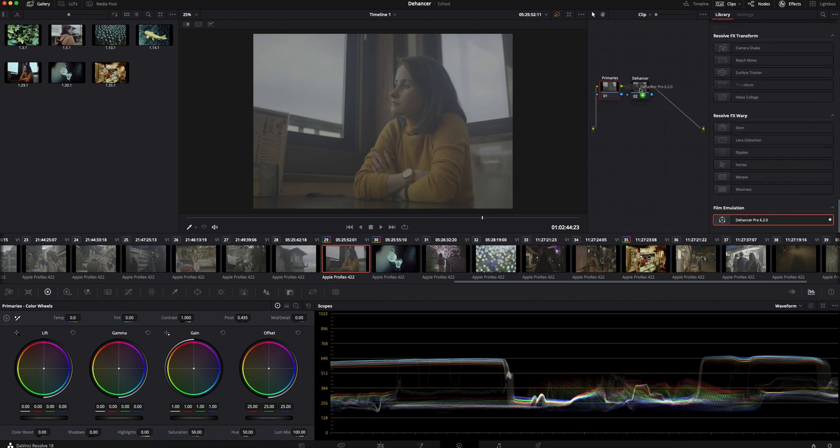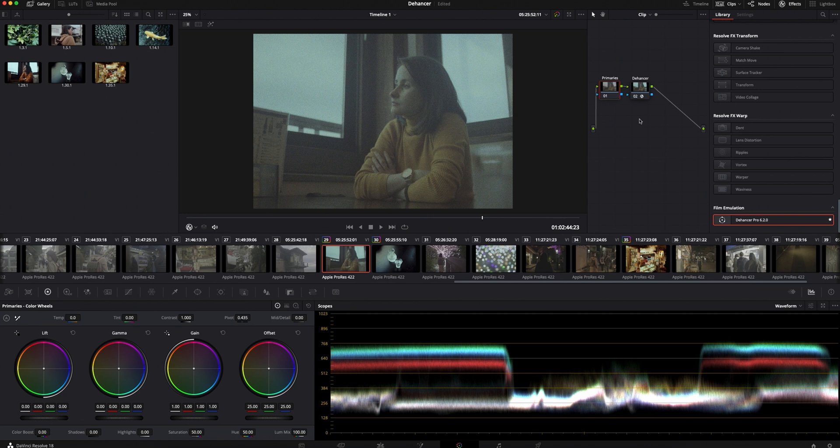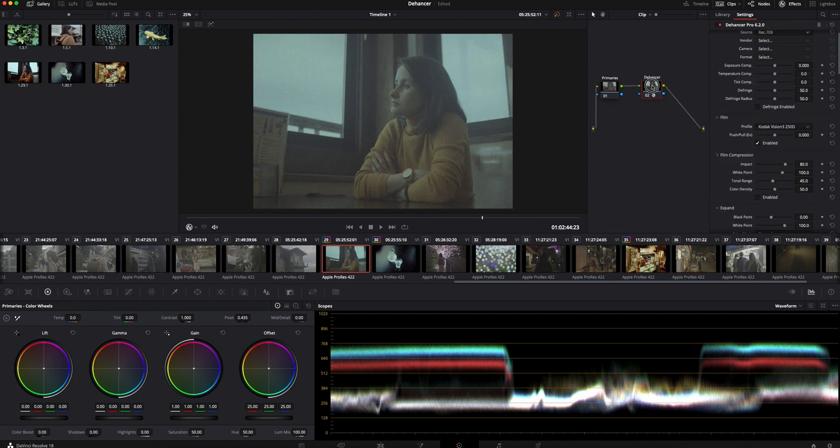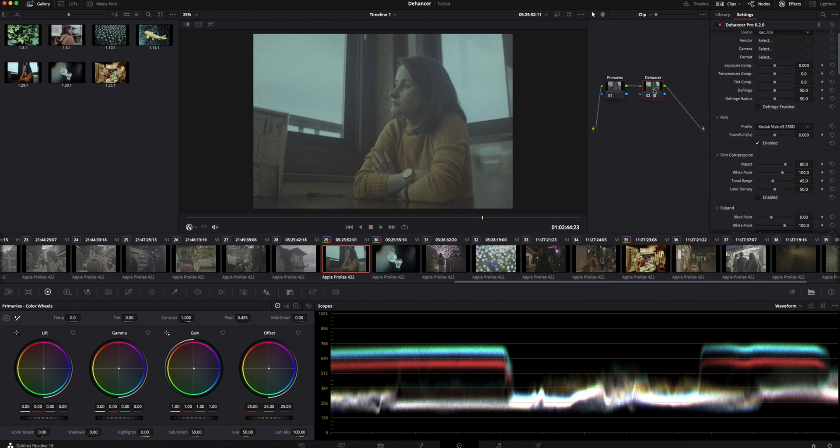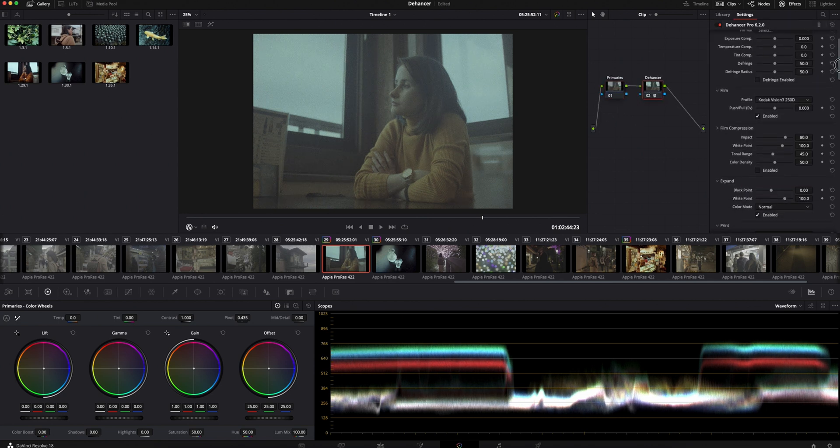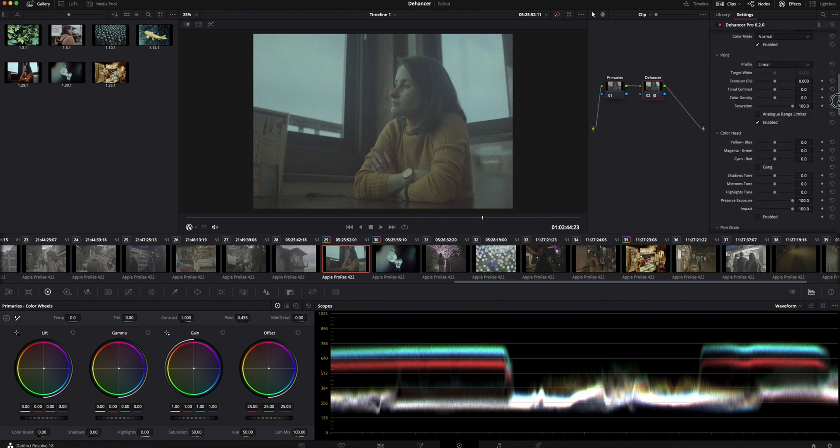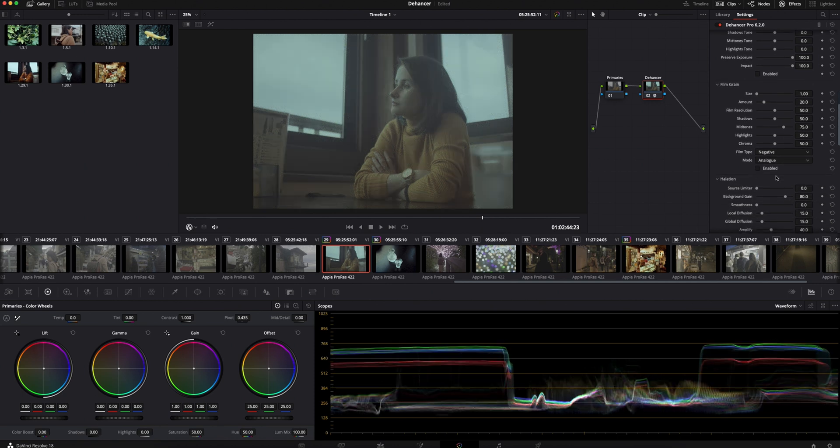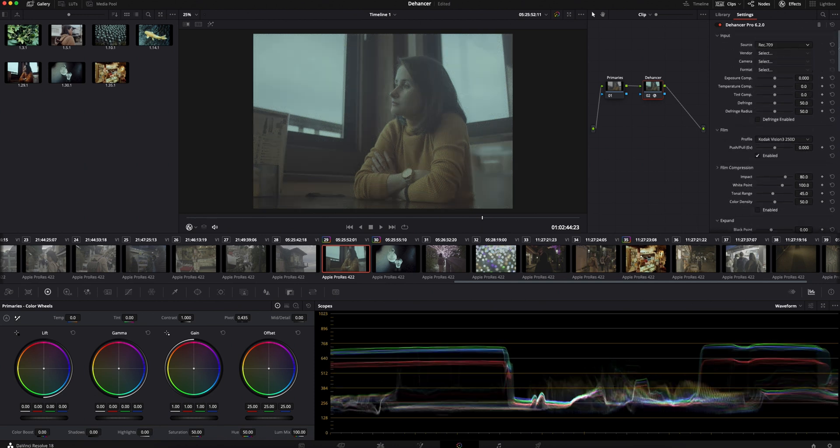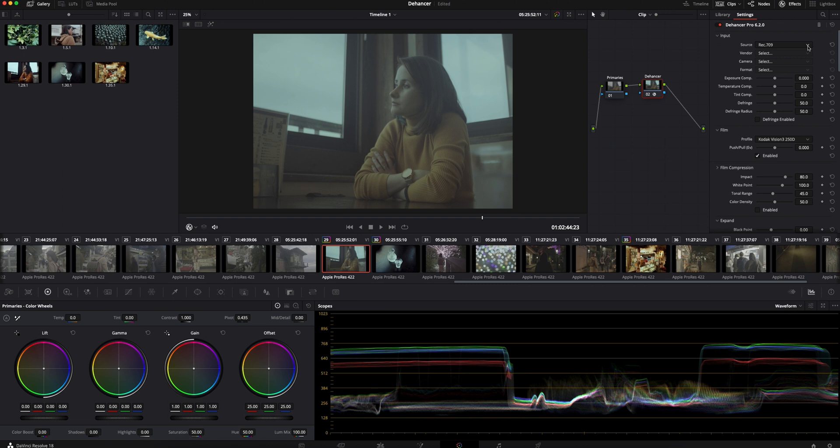By default Dehancer adds film grain. I'll disable it for now and we can add the grain at the end after we finish with grading. Also, it's very important to have the waveform open so you can check the exposure during grading. As you can see the image still looks flat. That's because we didn't choose the source yet.